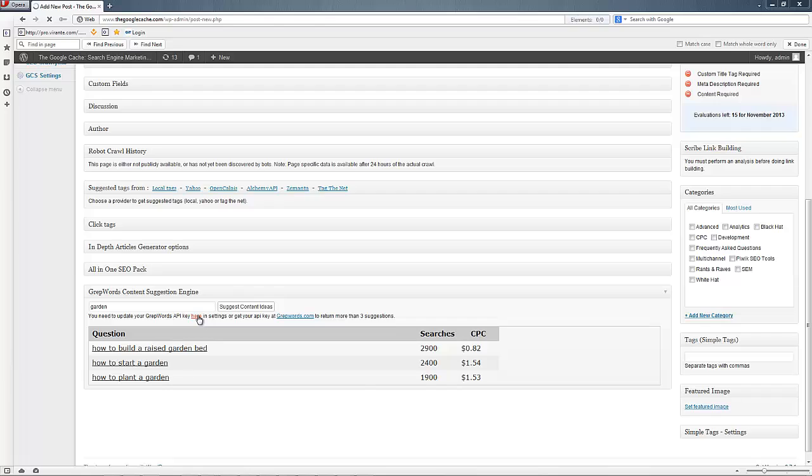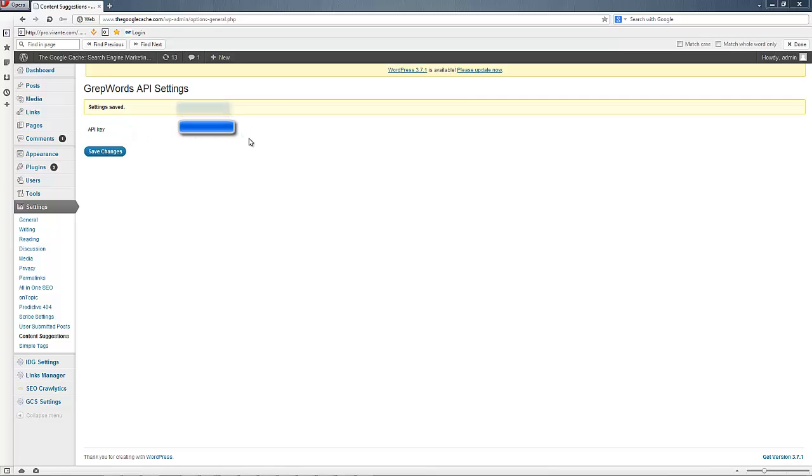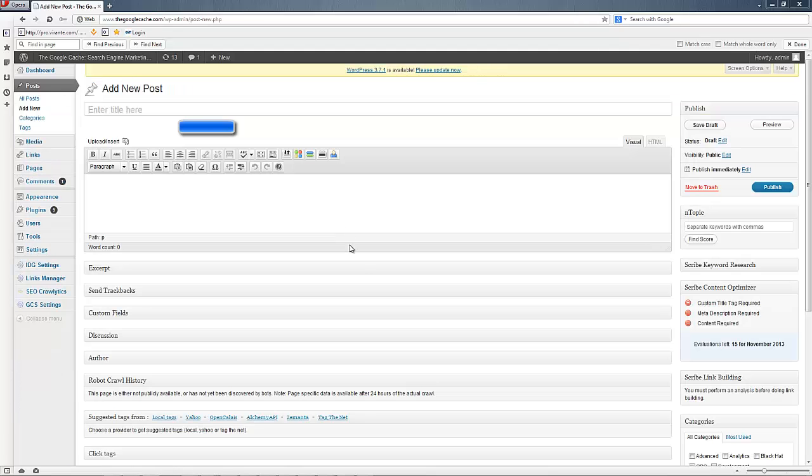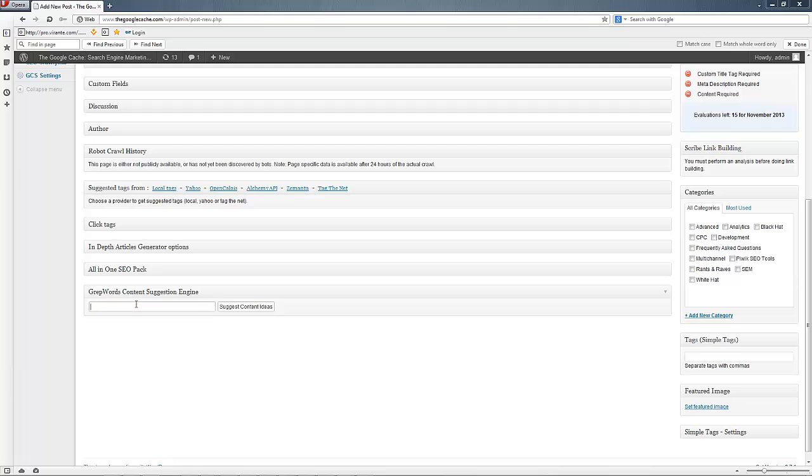But let's update to the grep words API because quickly you're going to run out of opportunities if you're just doing it that way. And let's go back and add a new post again just so I can show you what it would be for gardening.